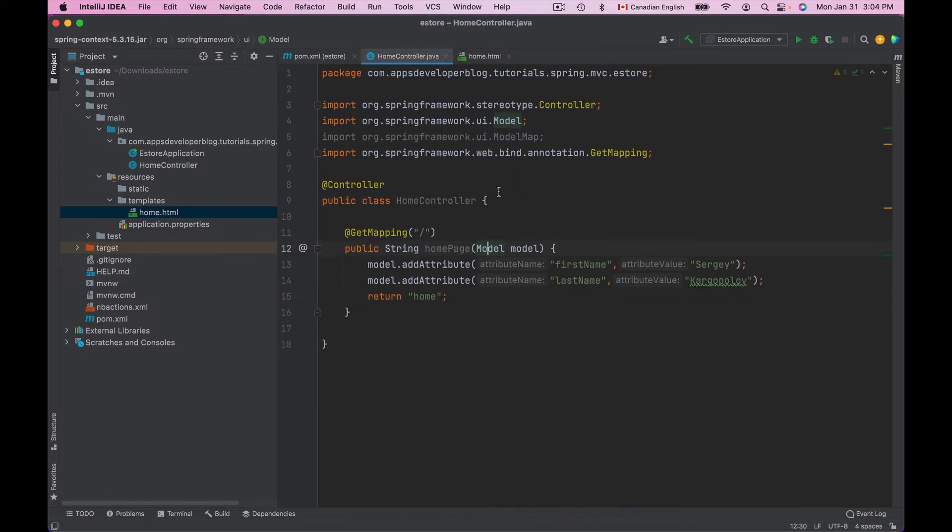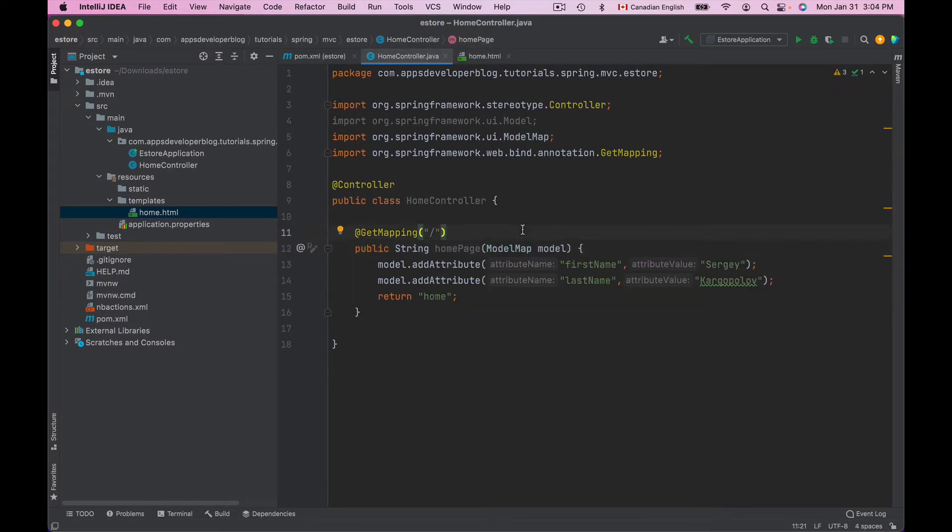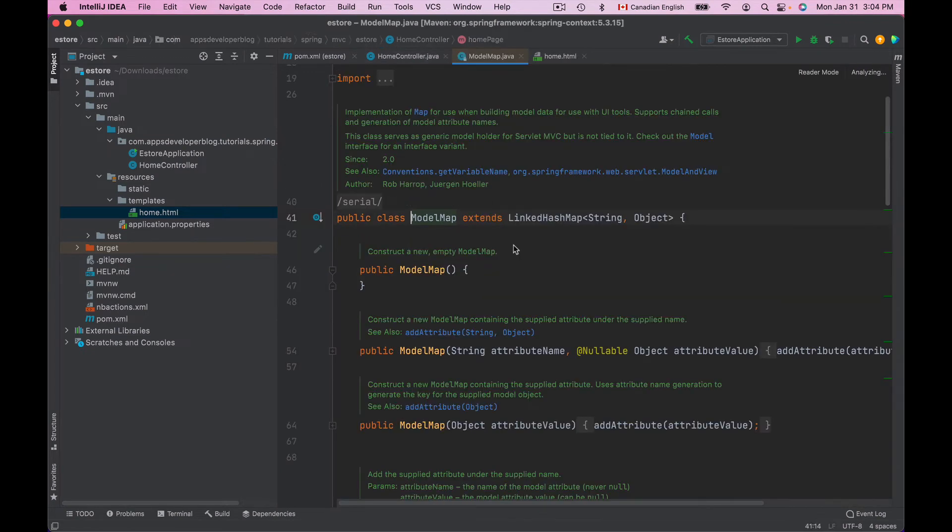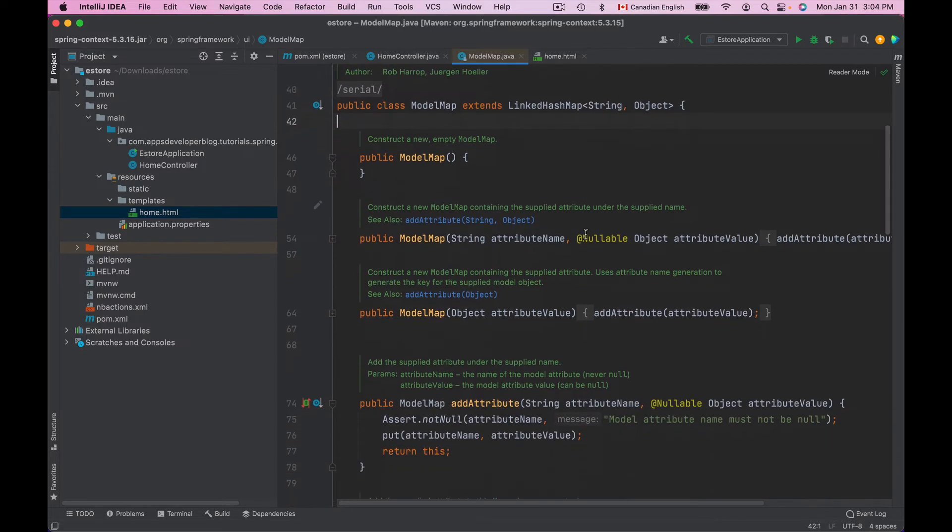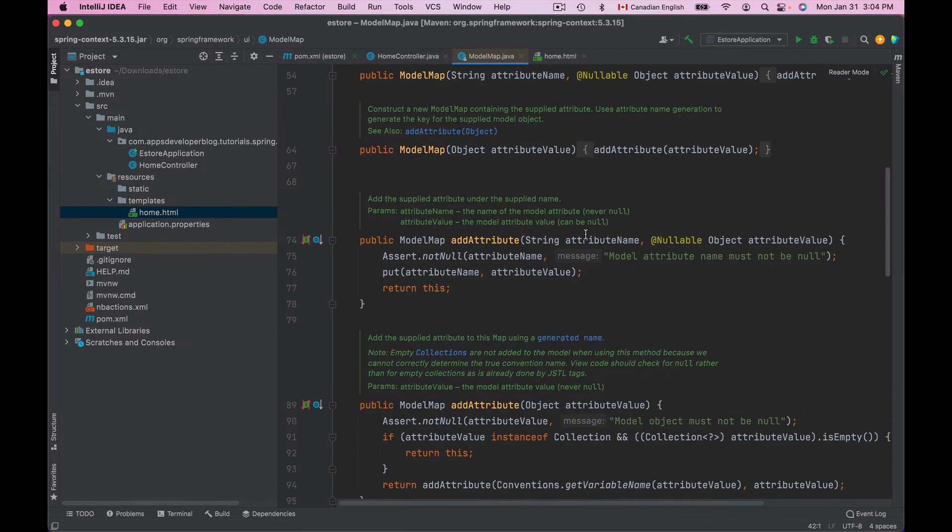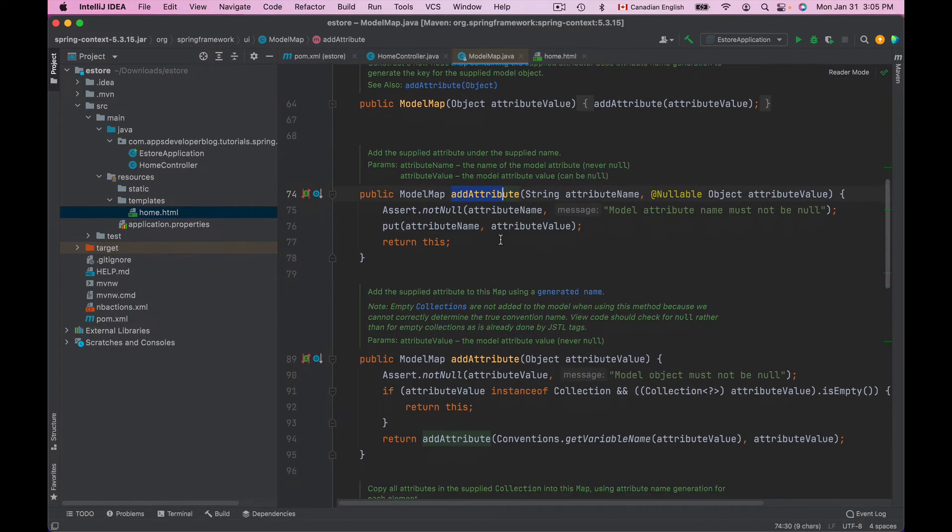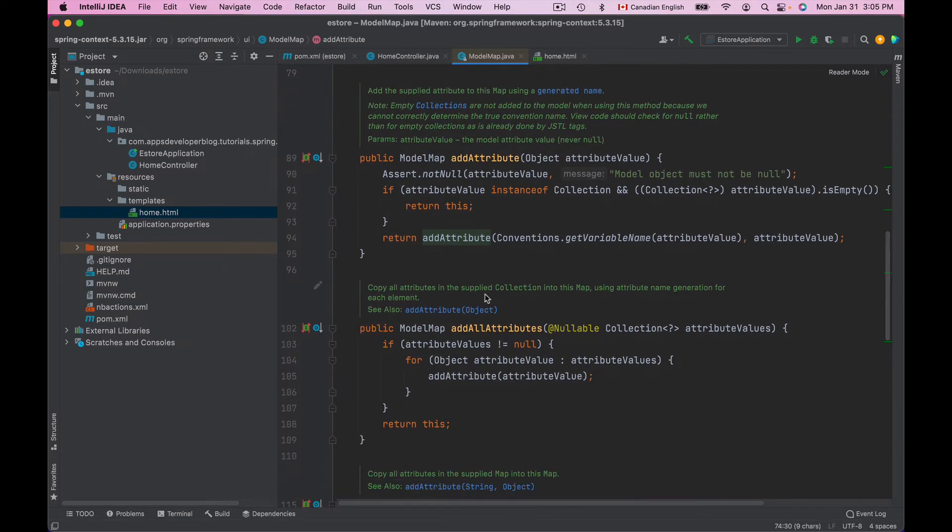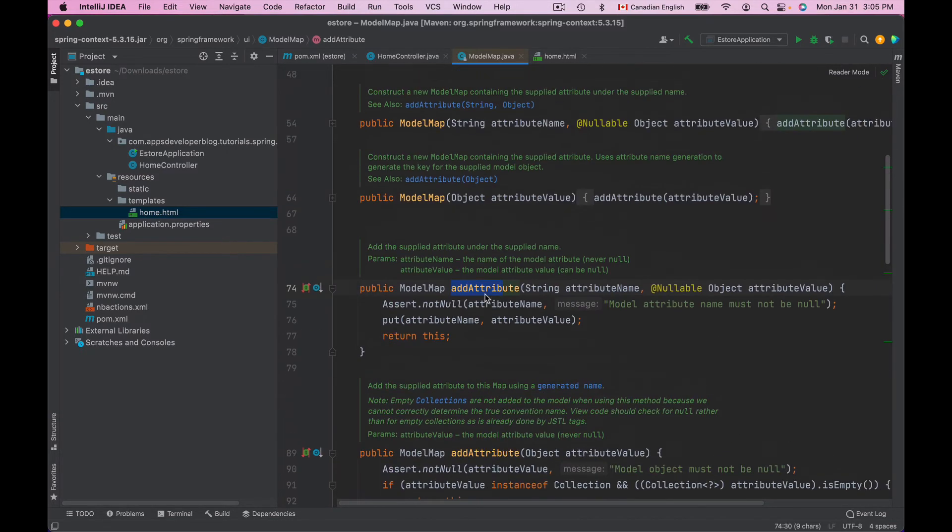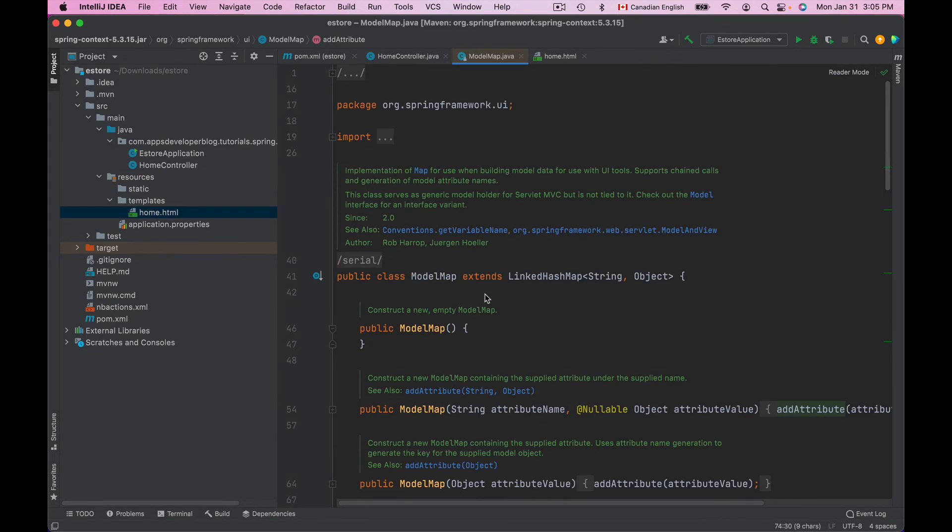Now the ModelMap is a class. Let's open it up. It is a class that extends LinkedHashMap and it can also be used to pass attributes to the Viewer because it exposes similar methods to add attributes to the Model object. But additionally it can also be used as a LinkedHashMap.